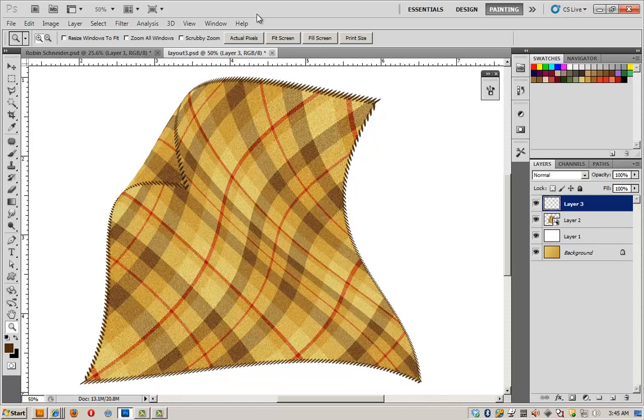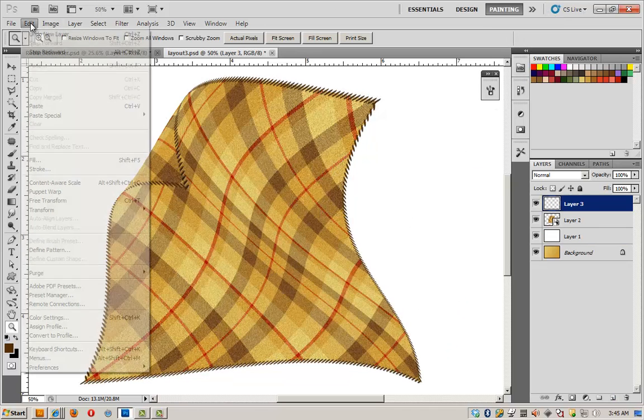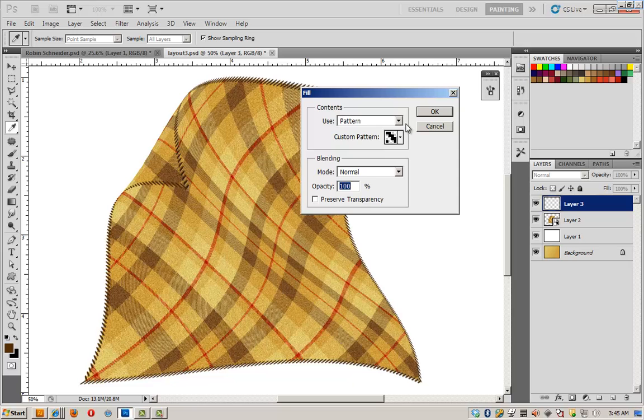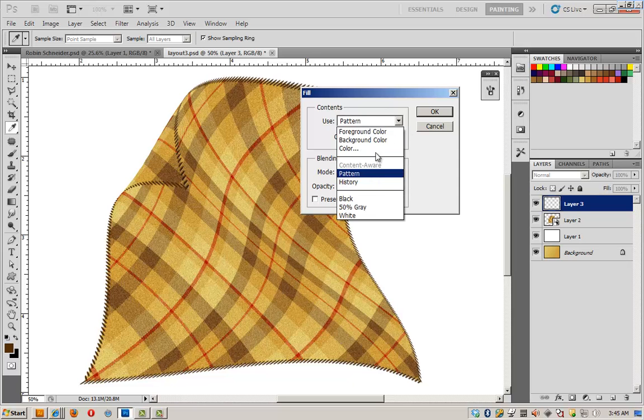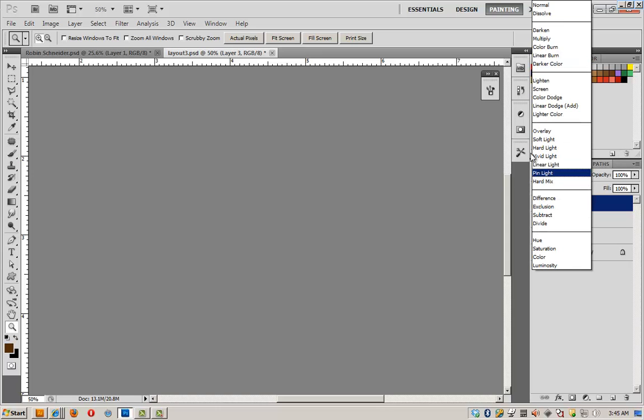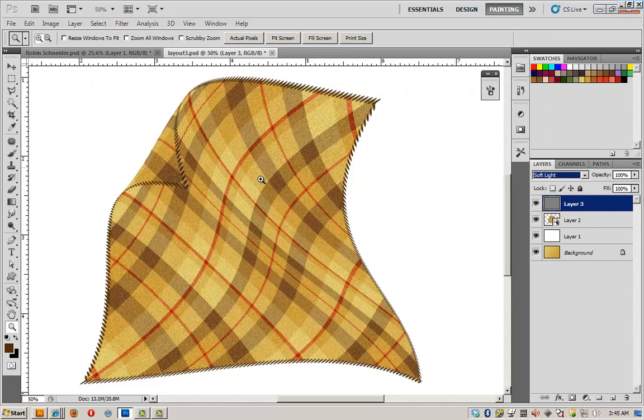I'm going to make a new layer. And I'm going to fill that layer with 50% gray. And there's an actual option here called 50% gray. Don't just guess at it because you'll have trouble. We want to change the layer blend mode to soft light.